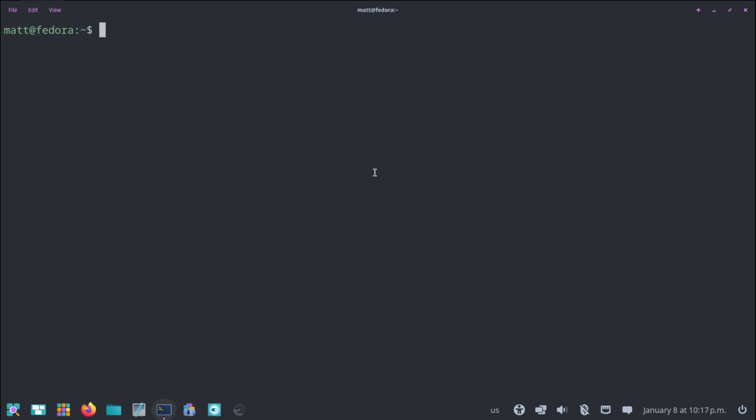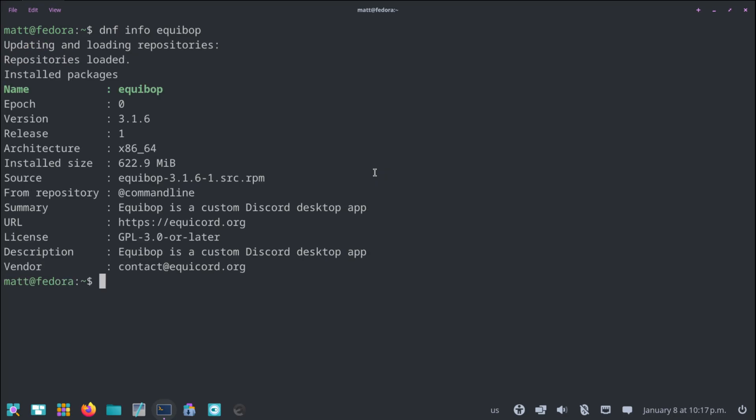And we're going to do dnf info Equibop. And as you can see, that popped up all the information you need to know about the application we installed, Equibop, which is the third-party Discord client. It says epoch zero. Version is 3.1.6. Release is 1. Architecture is x86_64. It shows the install size. What the source file would be, that it was done via command line. It shows a summary, your URL, the license, the description, everything. And yes, this can be very, very, very simple and easy to do.